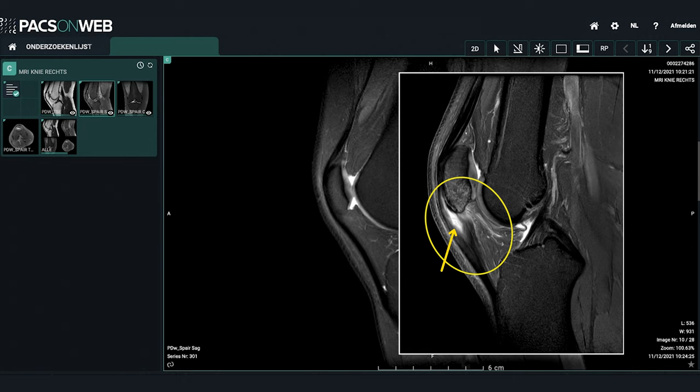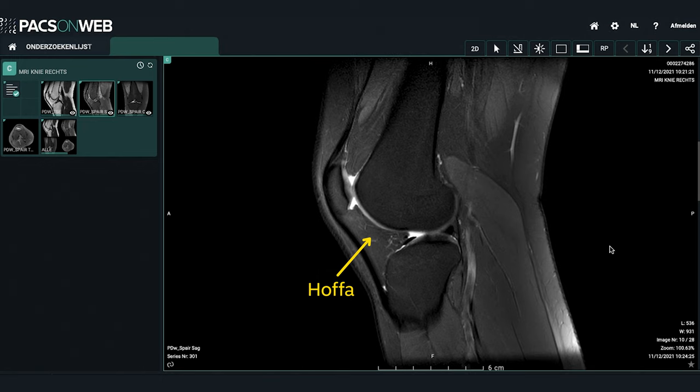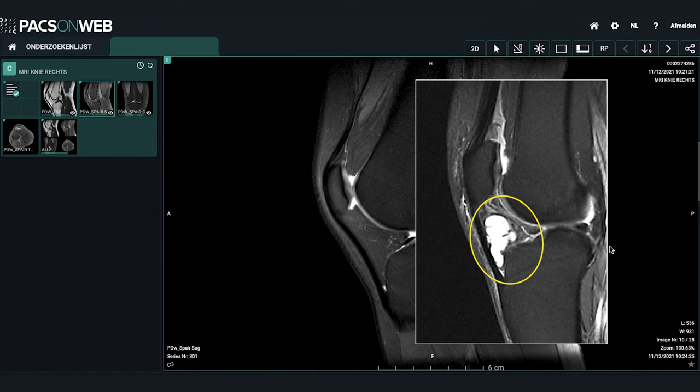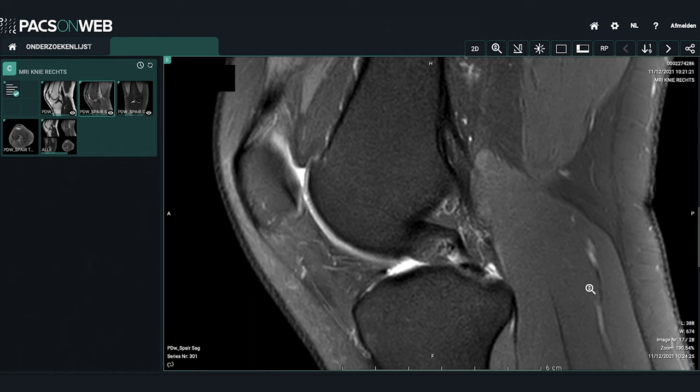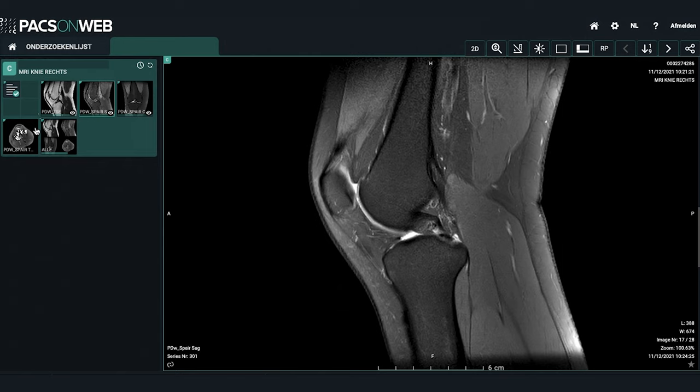The Hoffa fat pad should be homogeneous; look out for the presence of scar tissue or a cyst in the Hoffa. Scar tissue is frequently present after previous surgery and can be a reason for persistent discomfort or pain. A cyst can also cause pain or a feeling of tightness around the patellar tendon. Next, use the magnification loop to look for cartilage integrity — sometimes images may be deceptive and you may have to switch to another thumbnail in the side view plane to see it better.